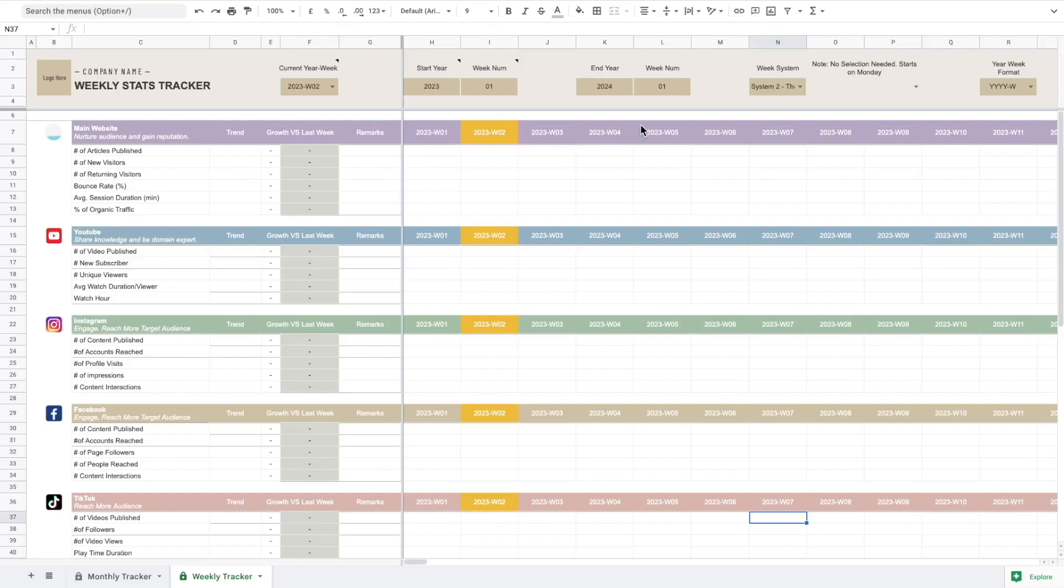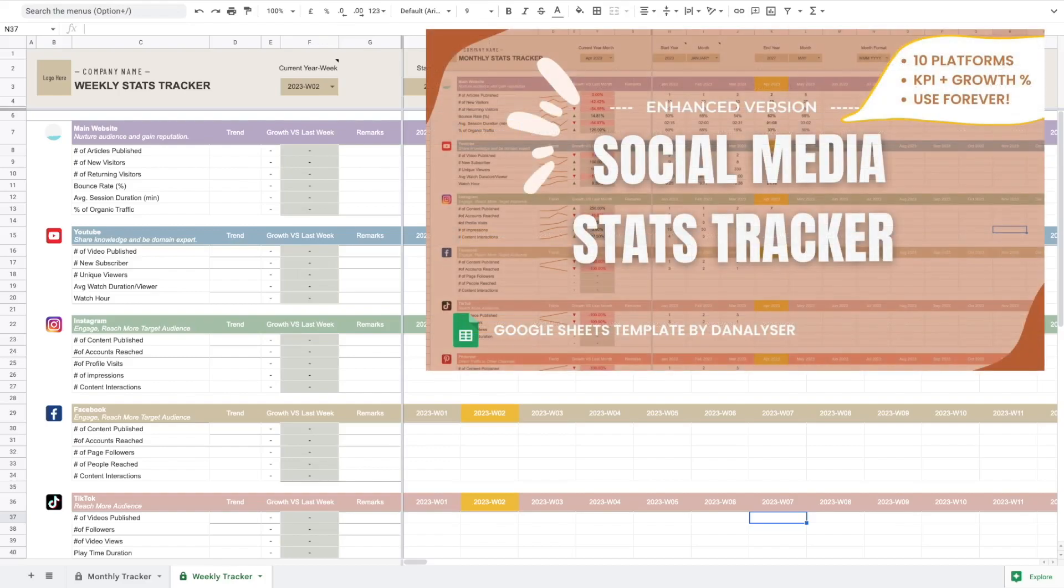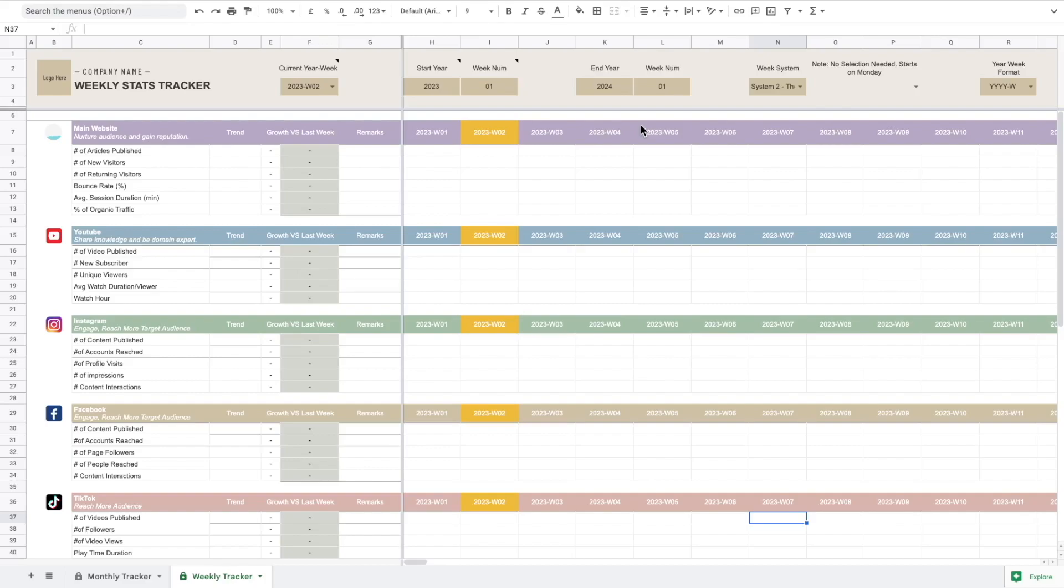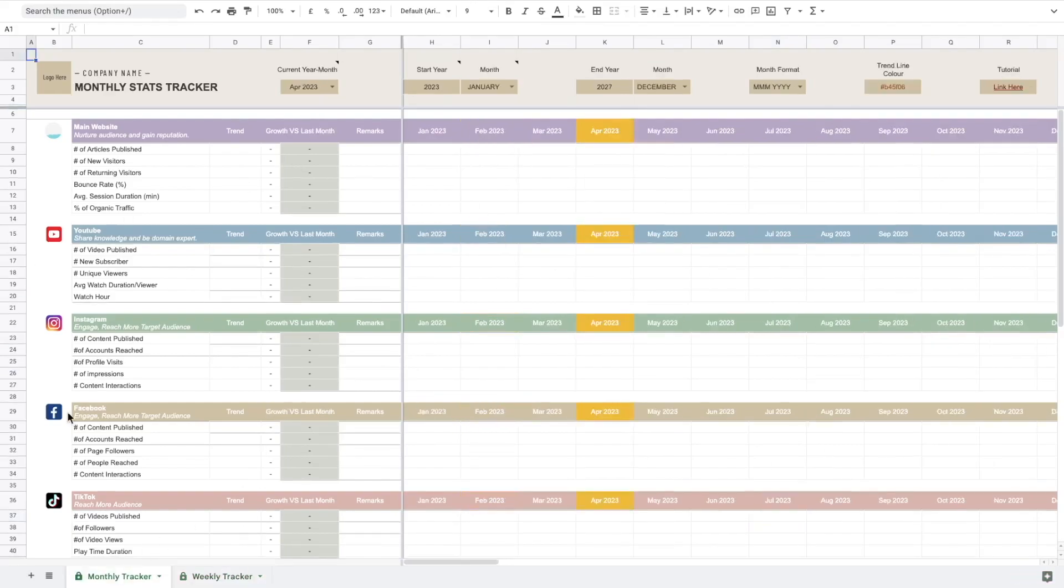And also some of my existing buyers who wish to have this weekly stats tracker, so I've created a combination of these two. Either you are tracking for monthly stats or you are tracking for weekly stats, you can use this template.